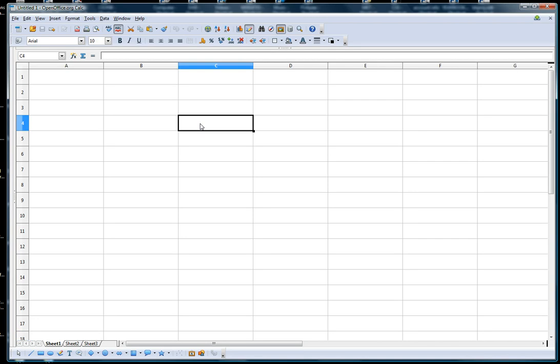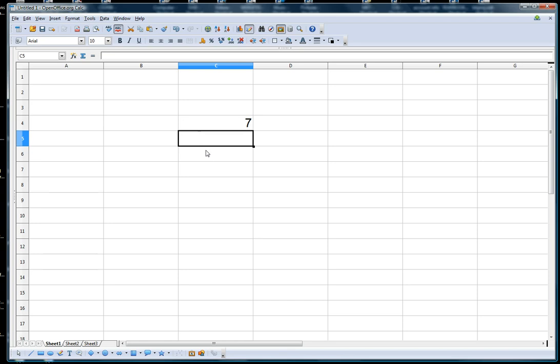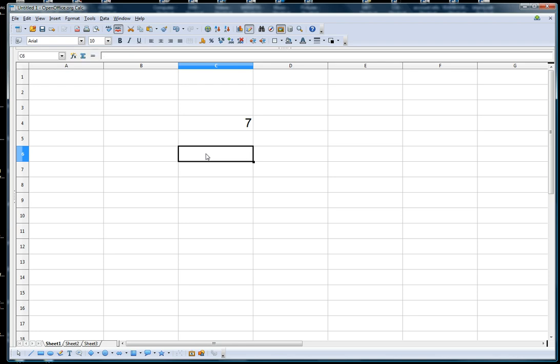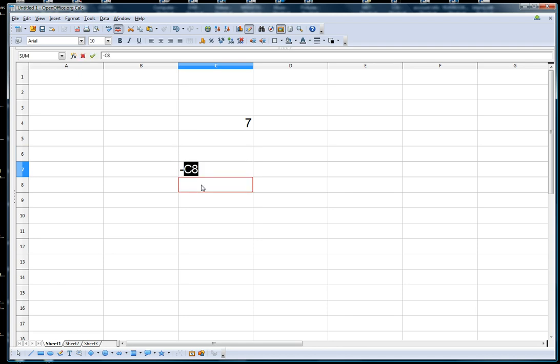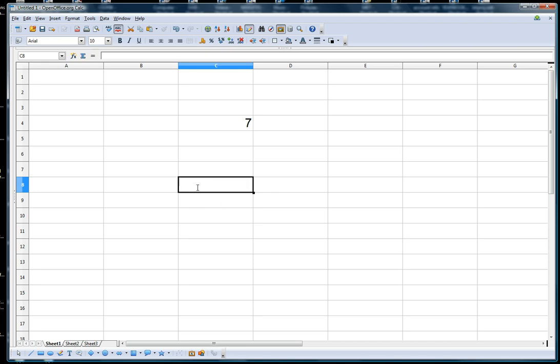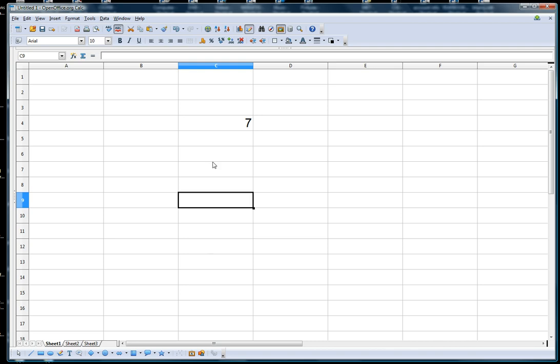Now in the cell I just go plus 2 plus 5 and I press enter and it gives me the answer. You notice when I started my formula I started with plus. You need to start with an operand when you do a formula: either plus or minus or times or multiplication or divided, and you can also use the equal sign.